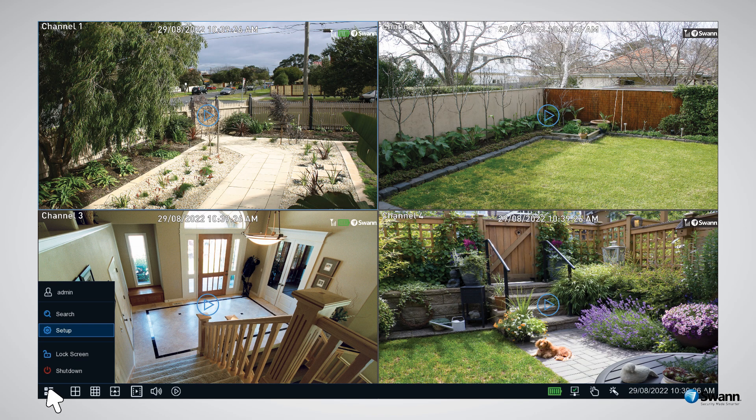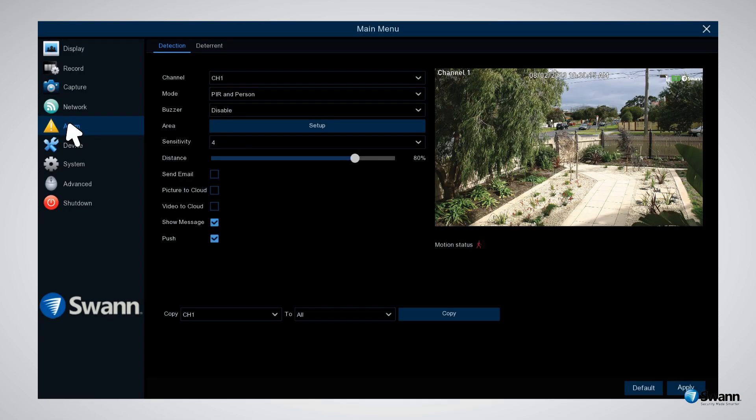To change the motion detection settings, right-click the mouse in live view mode, click the main menu button, then click Setup. Click Alarm to display the settings.